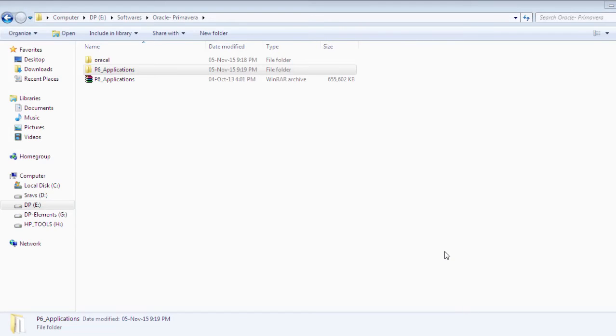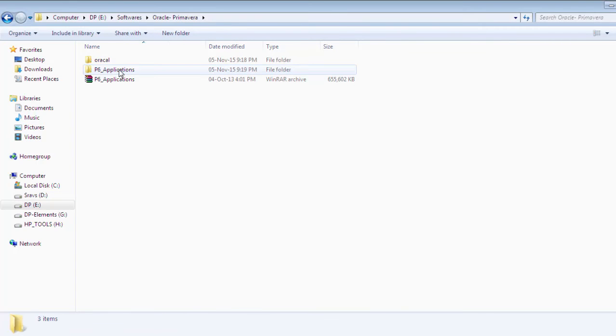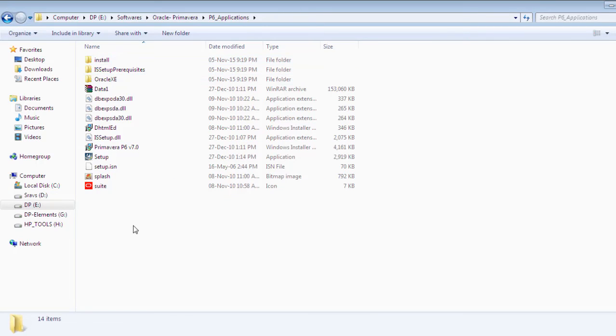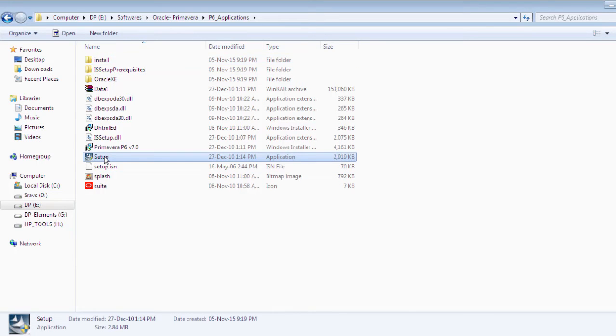Hello, in this tutorial let's see how to install the project management tool Primavera. I'm opening the application folder. This is the setup file.